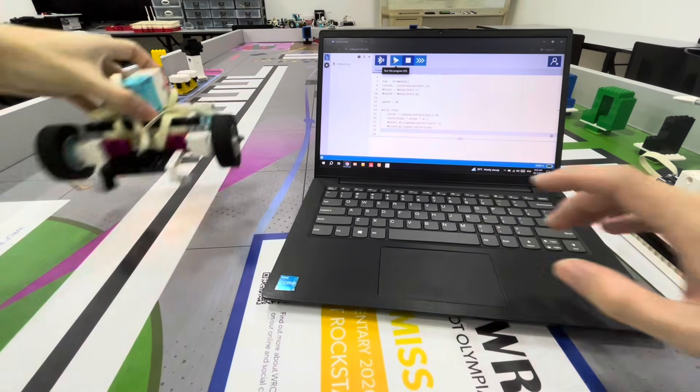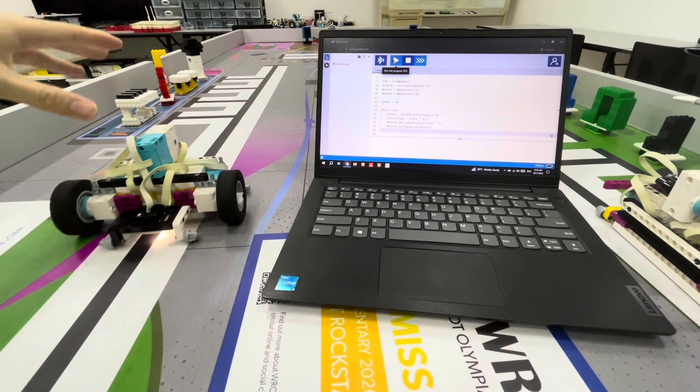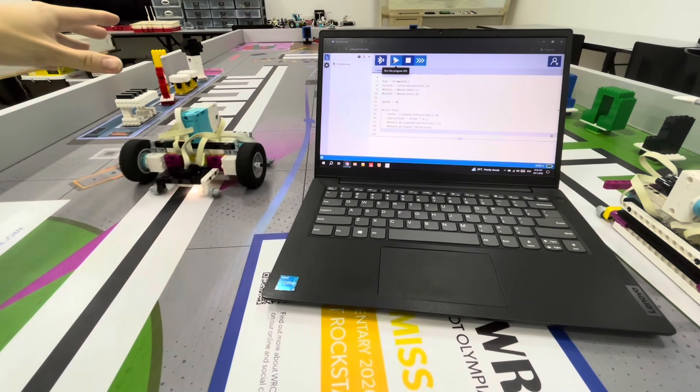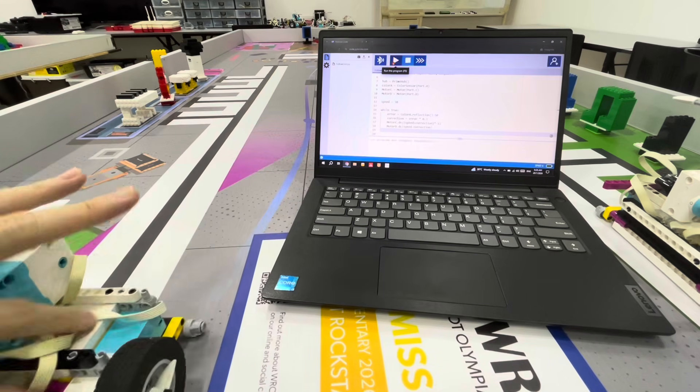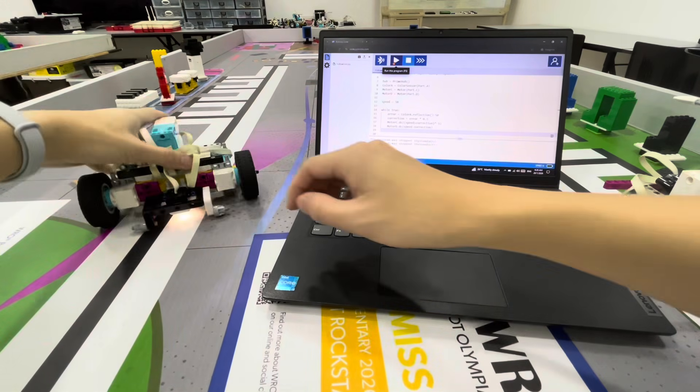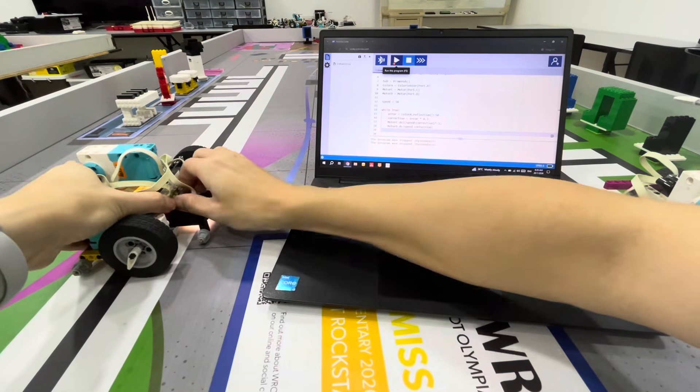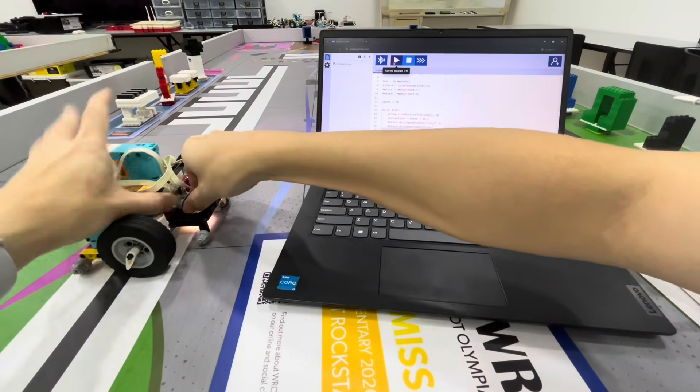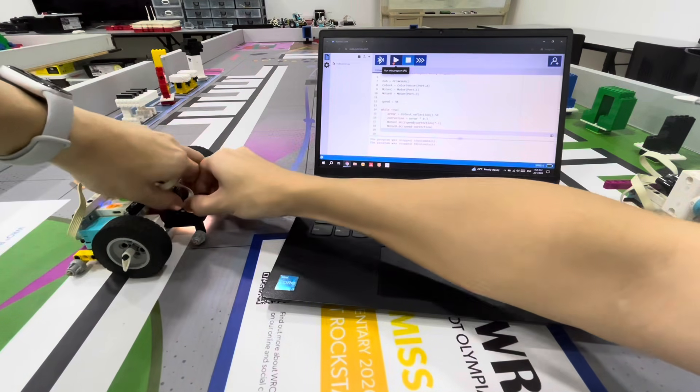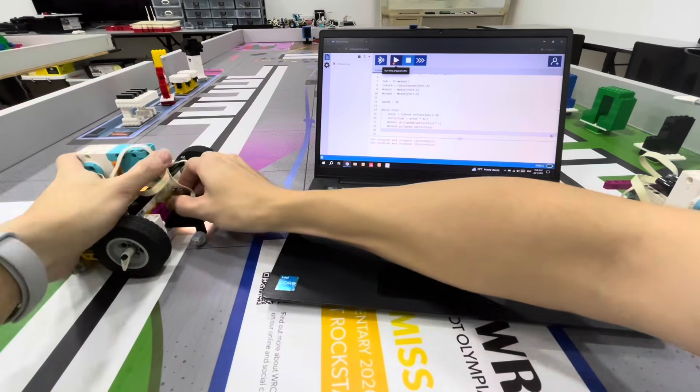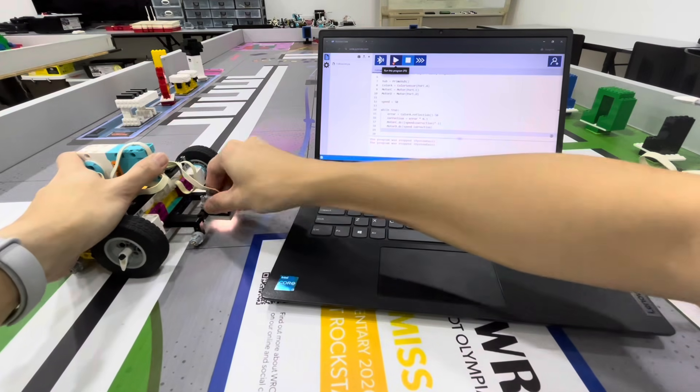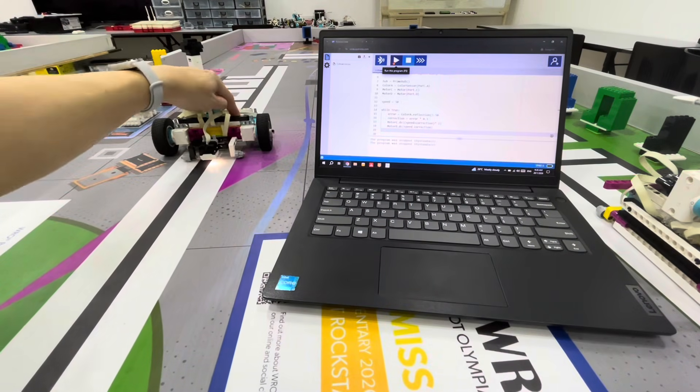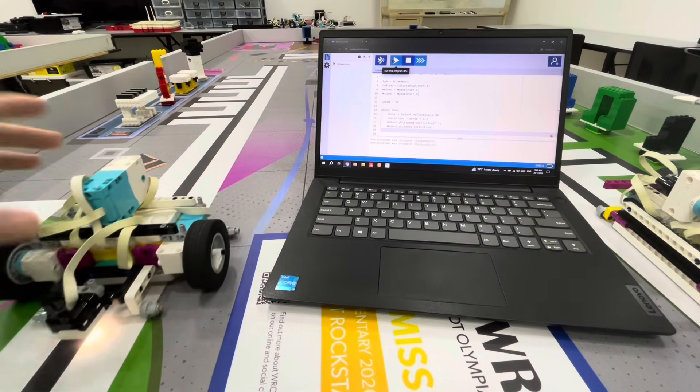As you can see, the sensor is close to the wheel now so it's wiggling back and forth because the correction is too fast. The sensor is too close. Let me move this to the front. Let's try that again with the same code.